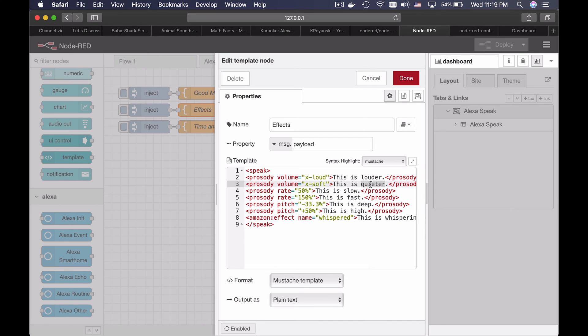You can change the text here and you can play with different values if you wish.